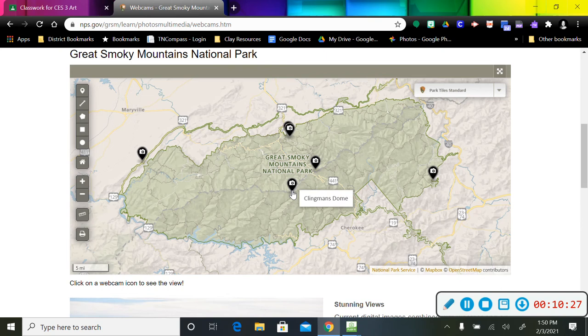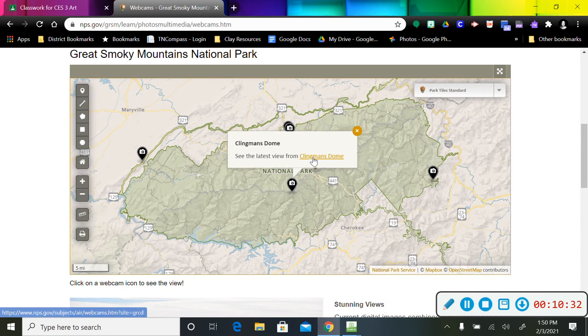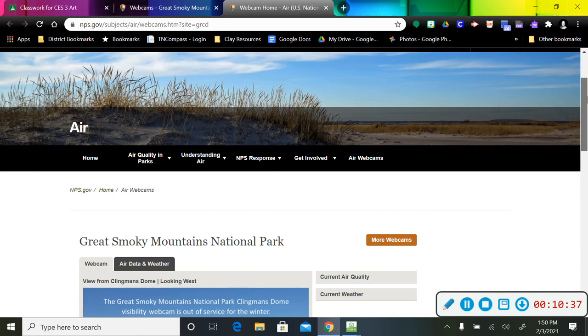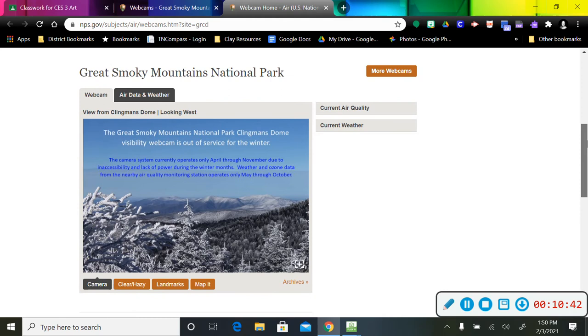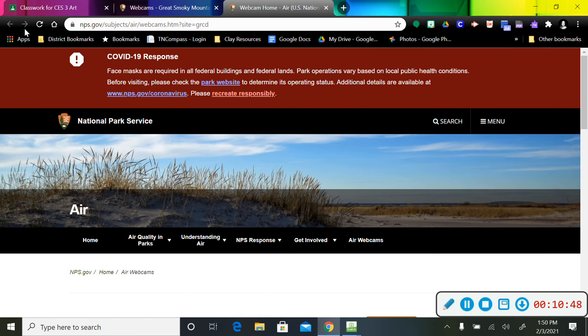Clingman's Dome was closed the other day, but we can go and see if maybe it's back open. And maybe we can watch what's going on in Clingman's Dome right now. Oh, it's out of service for the winter. Clingman's Dome is one of the highest points in the Smoky Mountains.